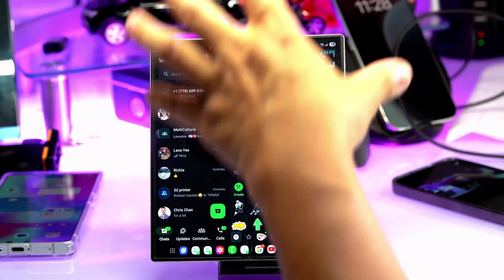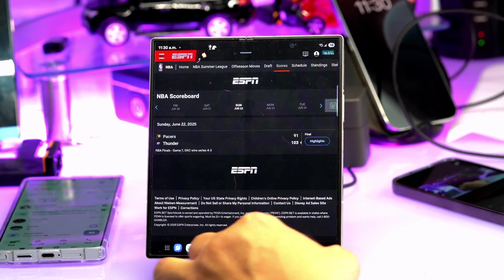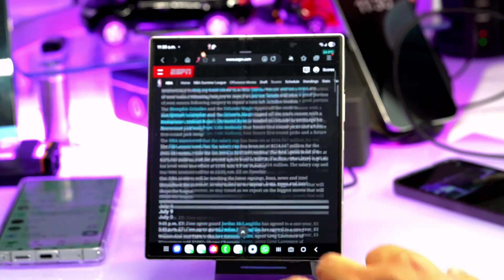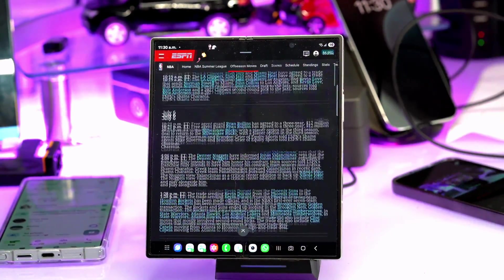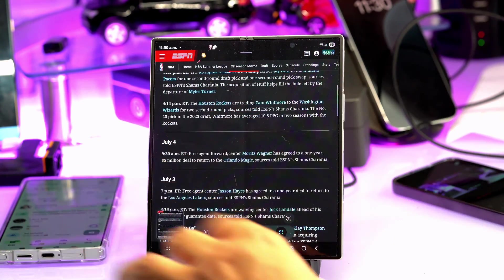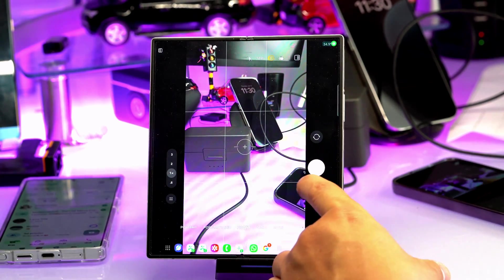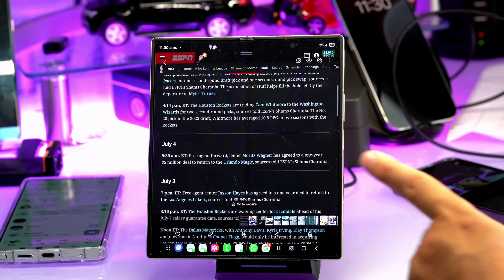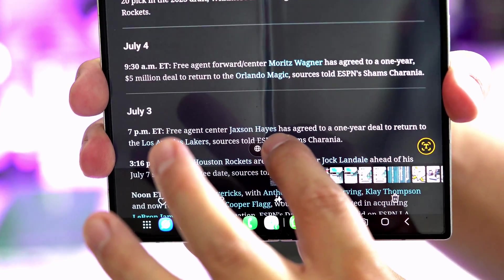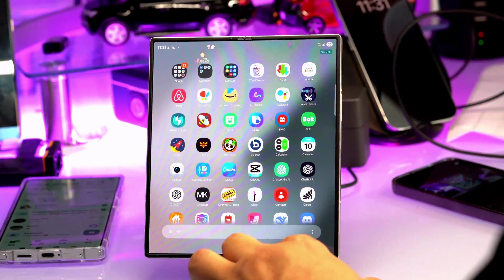The next feature: let's say you're on an NBA website and the article is too long to read right now. Take a screenshot and you can come back to your gallery later. At the bottom of the screenshot in the gallery, you'll see a 'Go to Website' button — press it and it leads you straight back to that webpage.